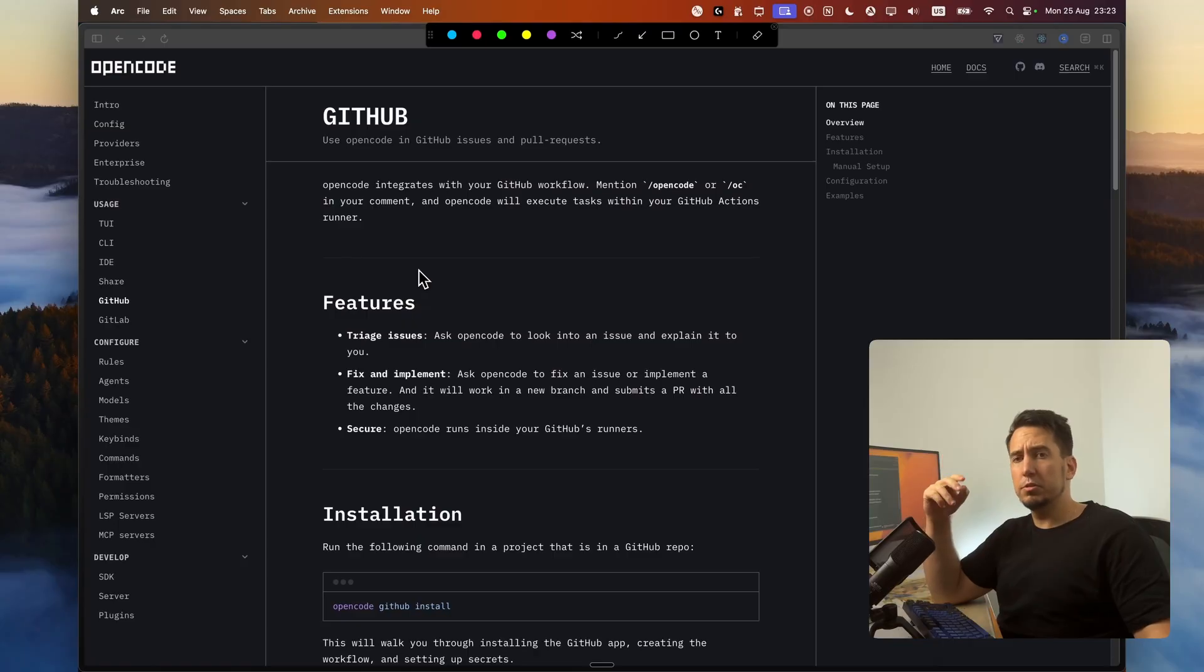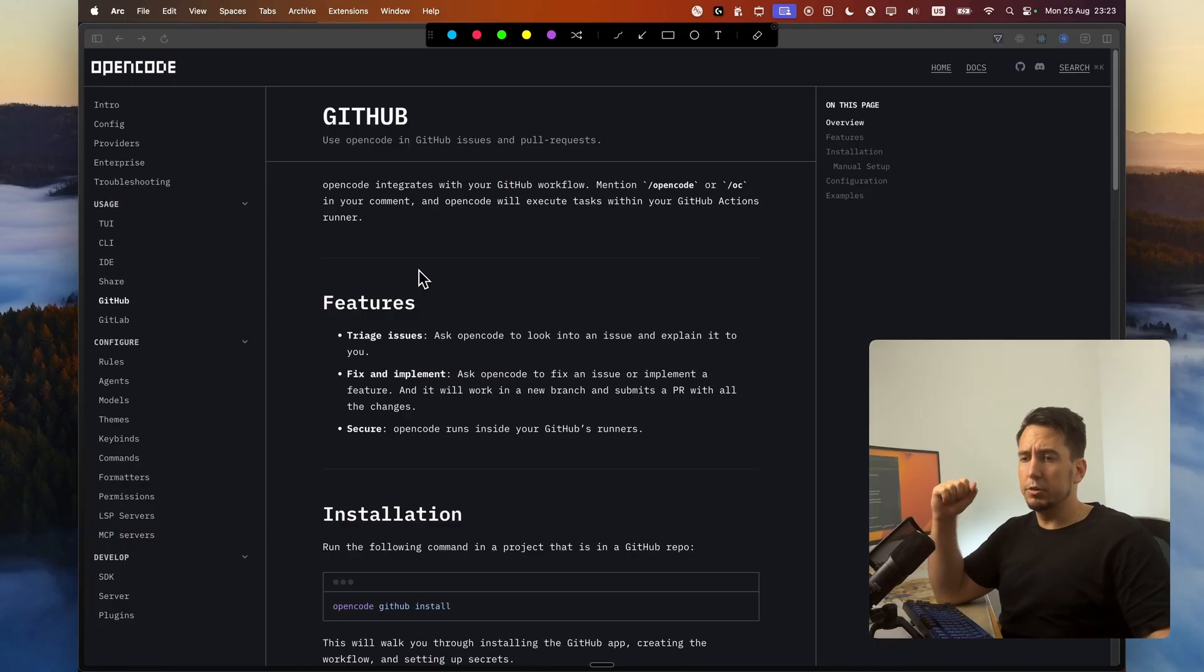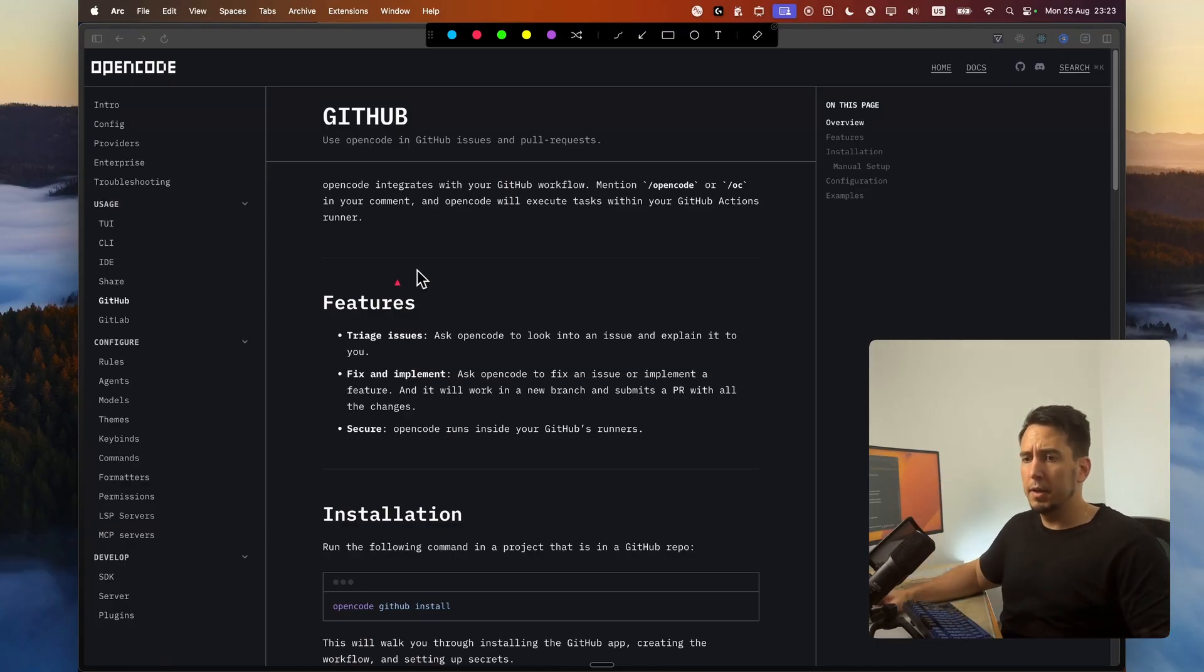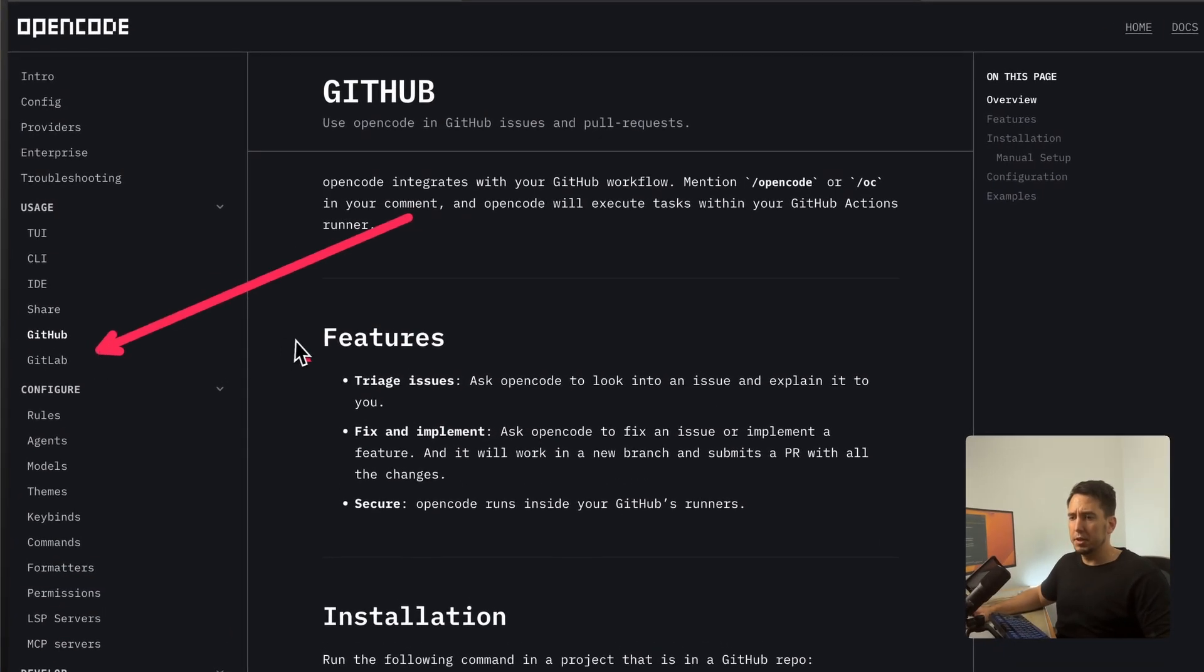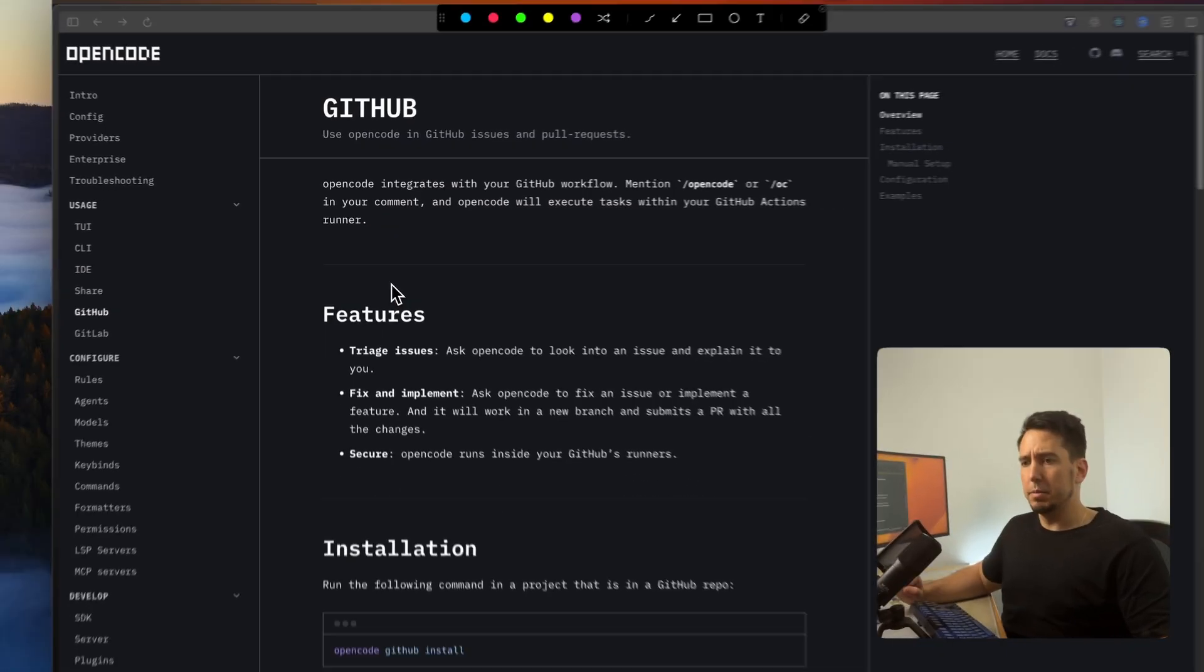Do you want to use OpenCode in your GitHub repo? If so, this video is for you. We're going to look at how you can connect OpenCode to GitHub. Just jump straight in. So this is a new feature that just came out recently. You can do this for GitHub or GitLab. If you want the GitLab documentation, just hit there. But we're going to be focusing on the GitHub installation.